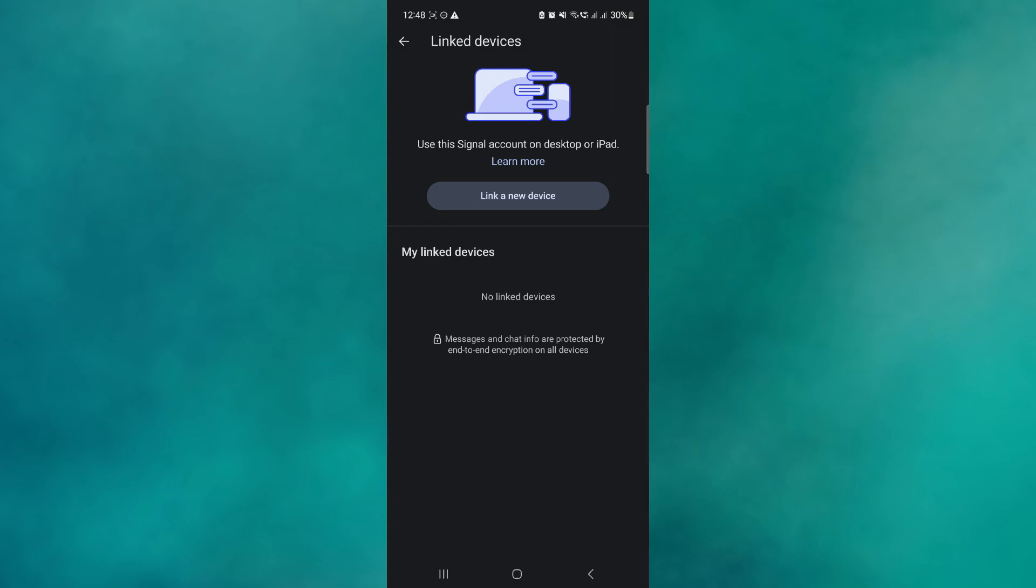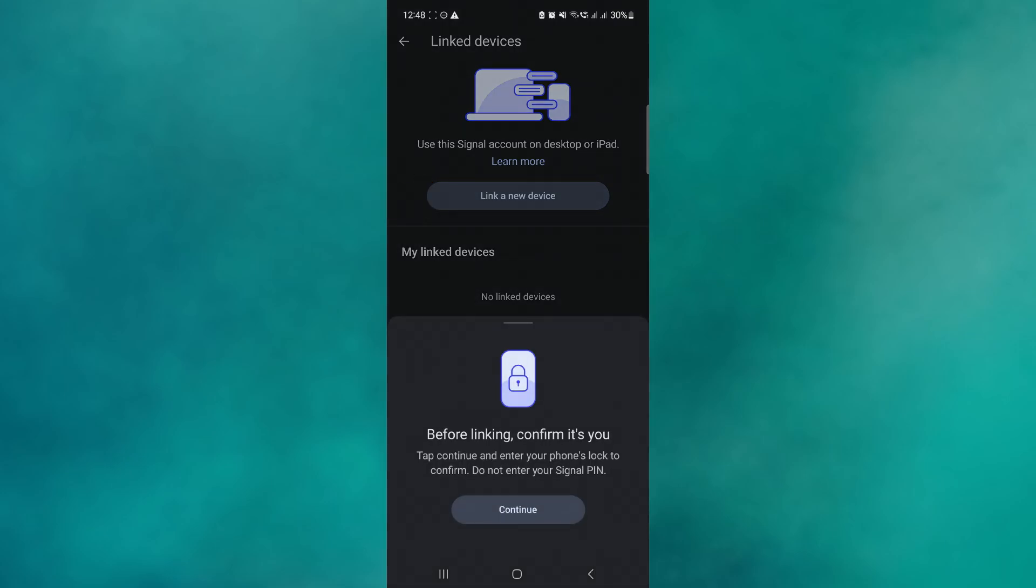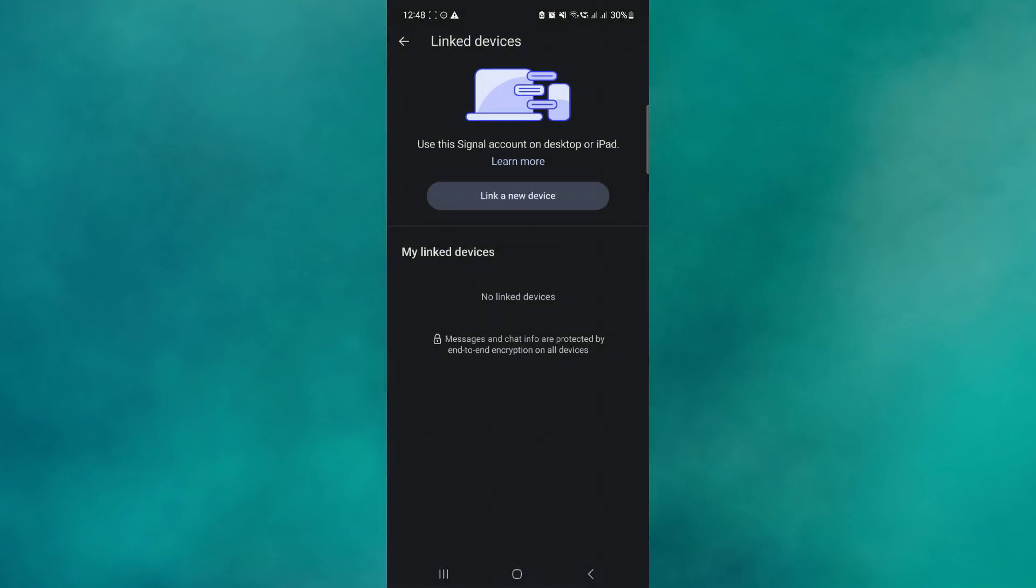Now from here, in order for you to link a new device, just click on Link New Device and confirm yourself, either through a PIN or using your biometrics.